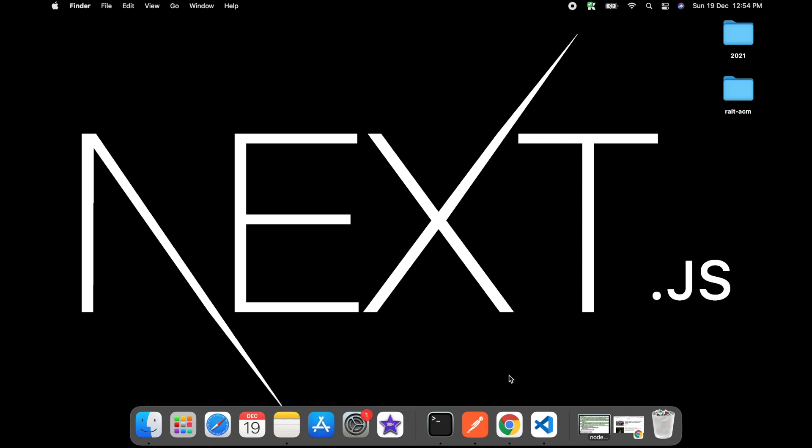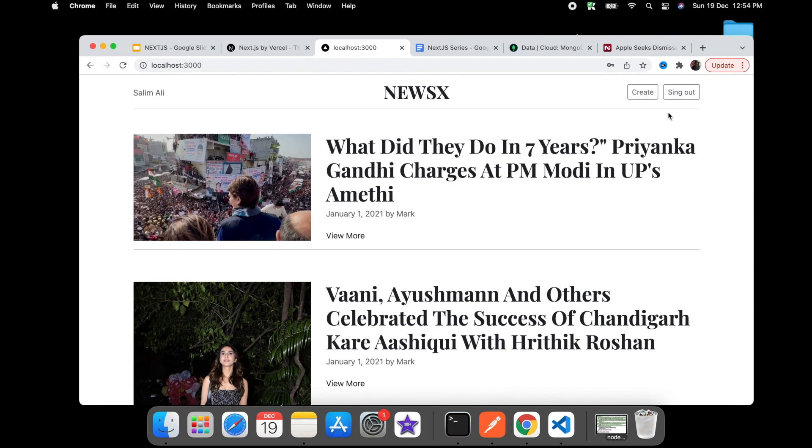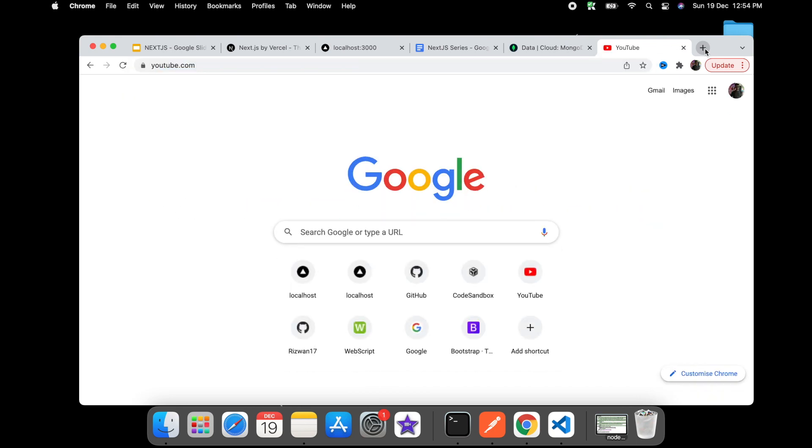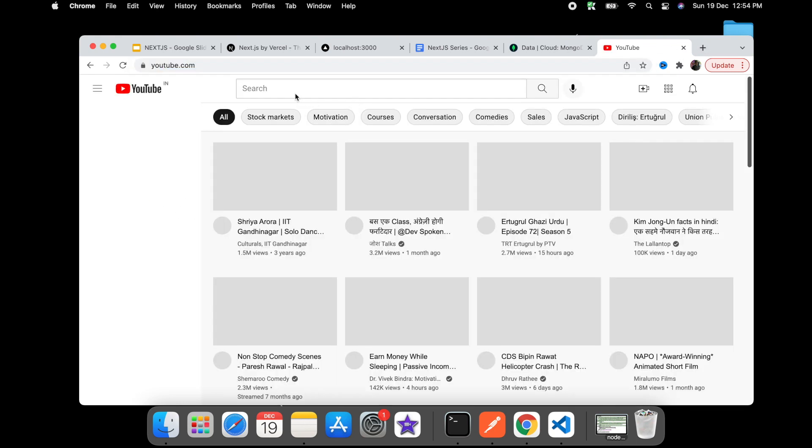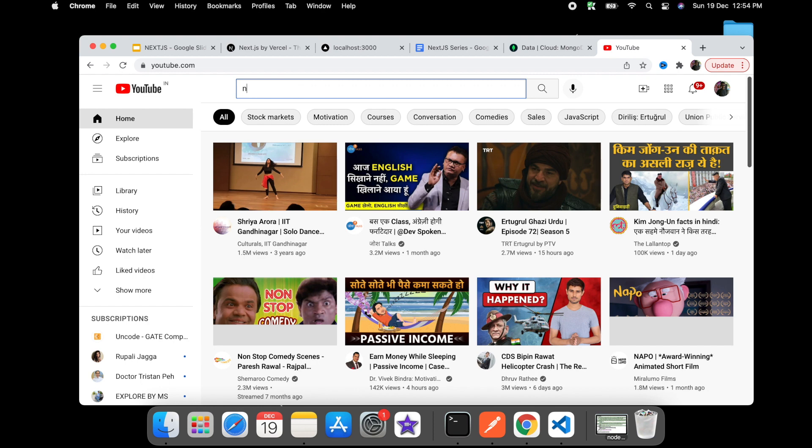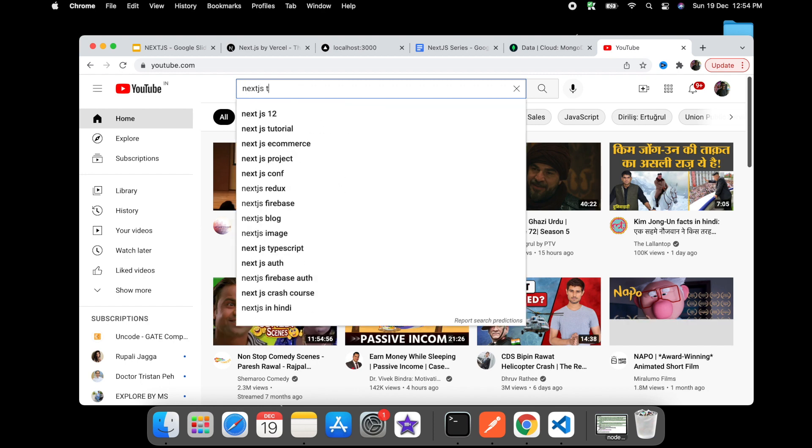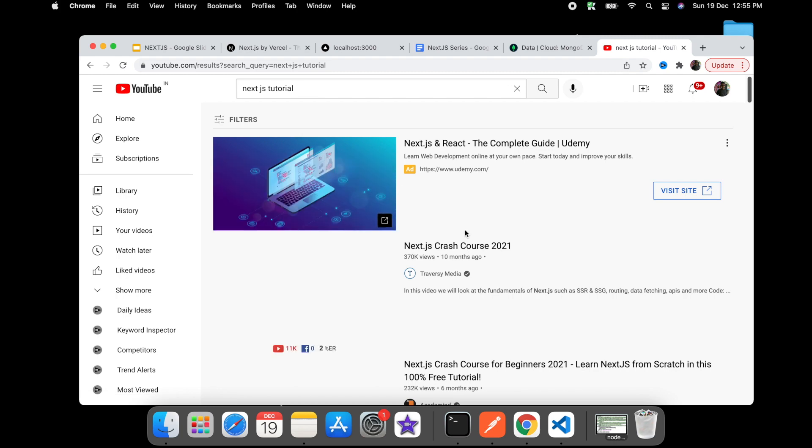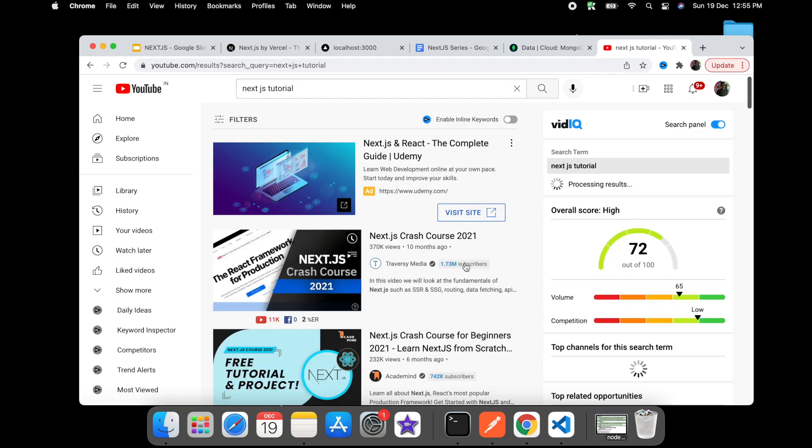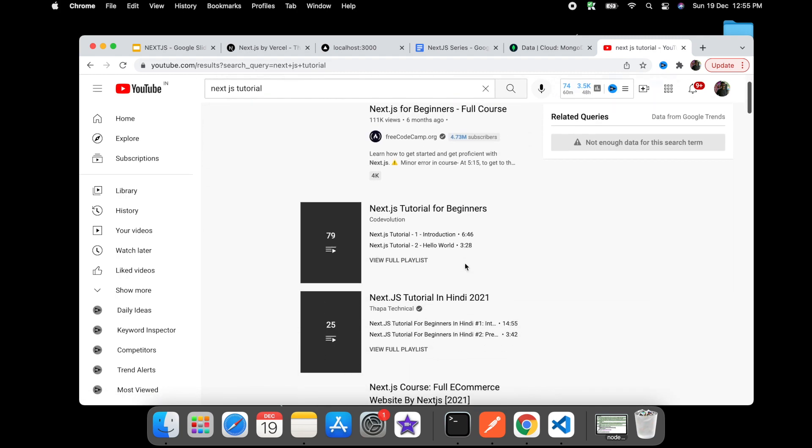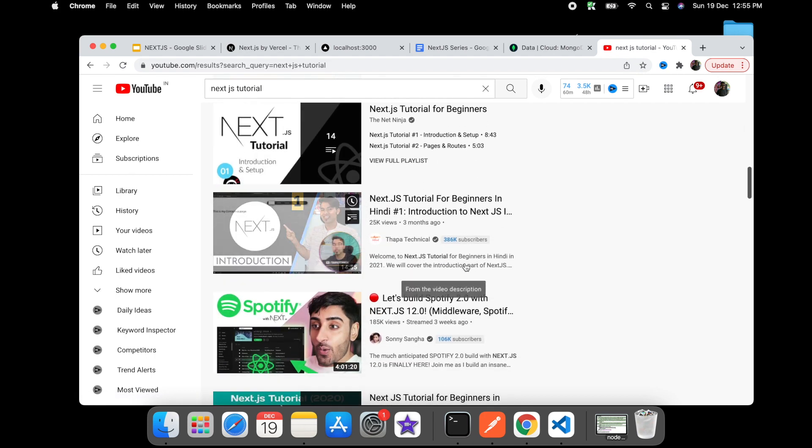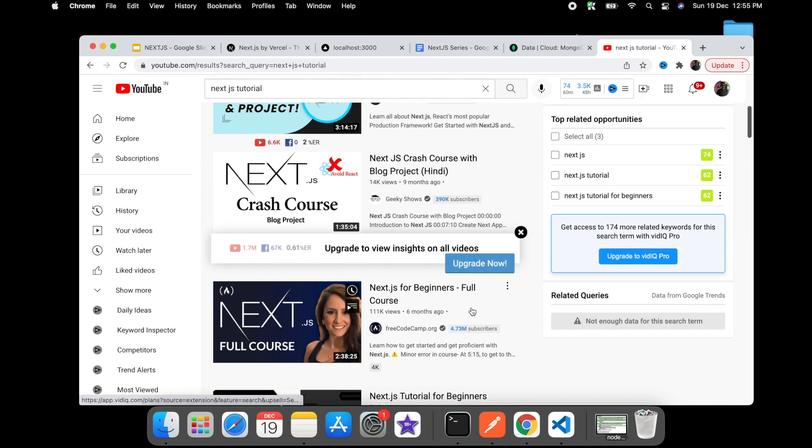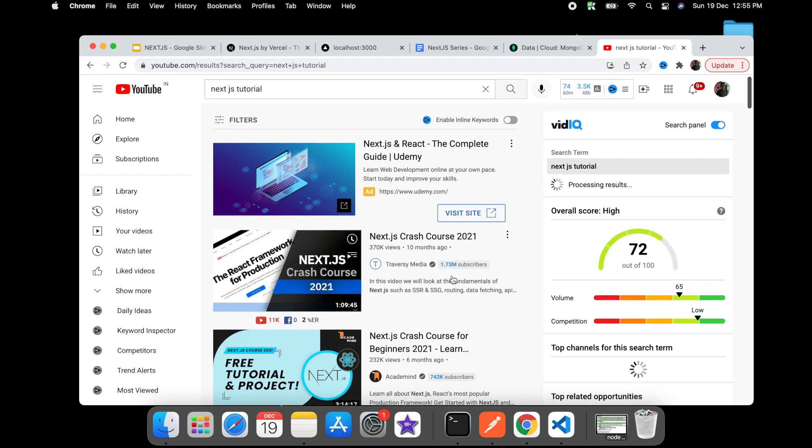So here if you go and search on YouTube for Next.js tutorial, you'll see thousands of results are available. Everyone is creating and everyone is doing an amazing job, and there are some of my recommendations I will say.